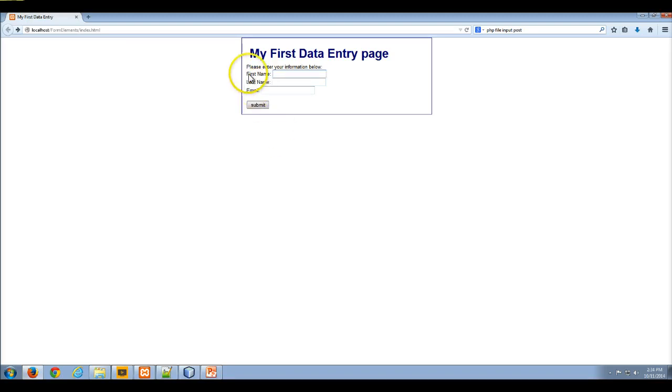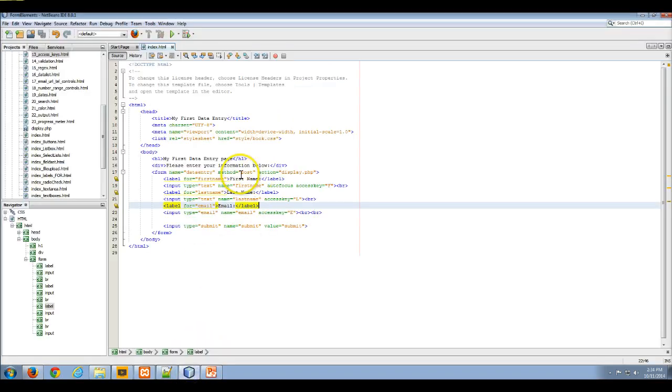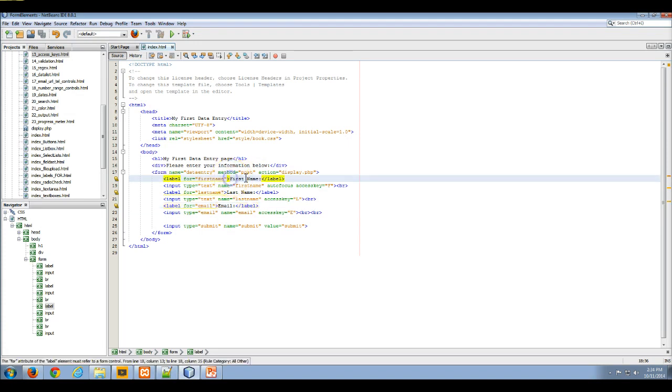But I don't have my underlines. So what I want to do is I want to return to my labels. Actually, I want to change the labels so that the label actually shows the F as being underlined.